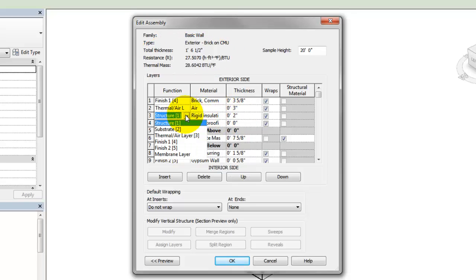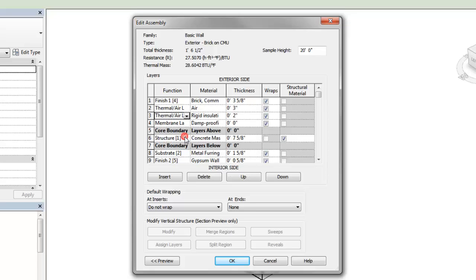In the function cell, the value you enter, including the priority number, will control how compound elements join each other. Think of the function as describing the way the real-world material is used in the wall, and the priority number as defining the join behavior. When compound elements are joined, layer functions and priorities will be matched, and materials will be joined between the two compound elements.